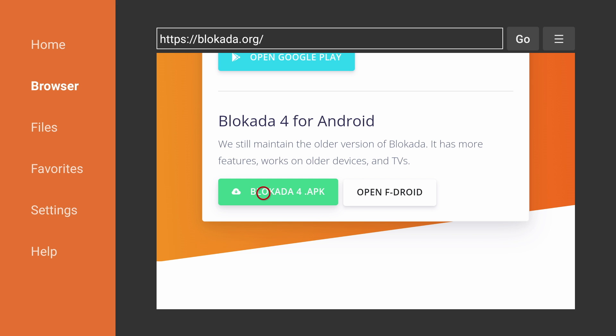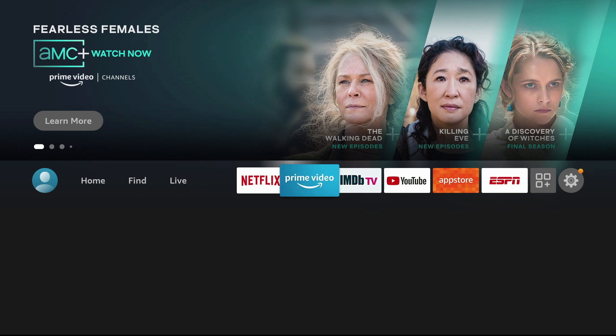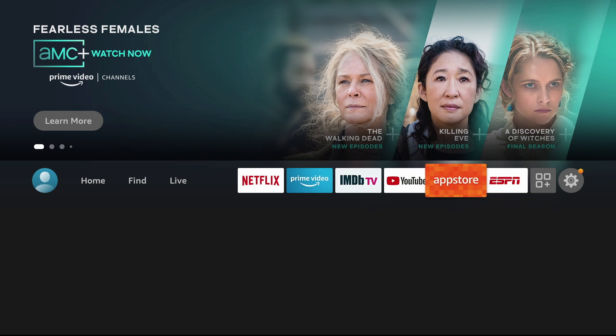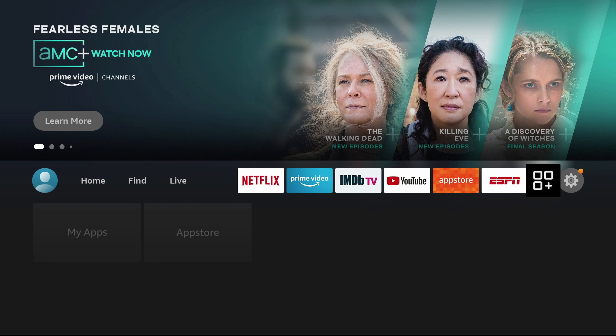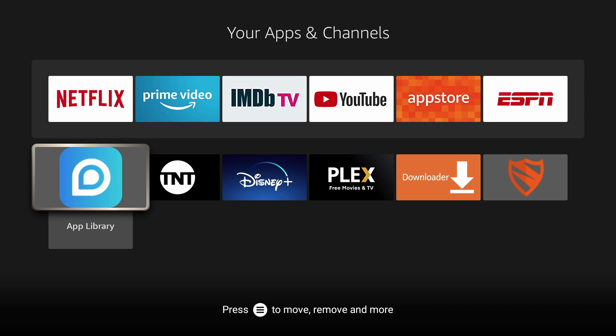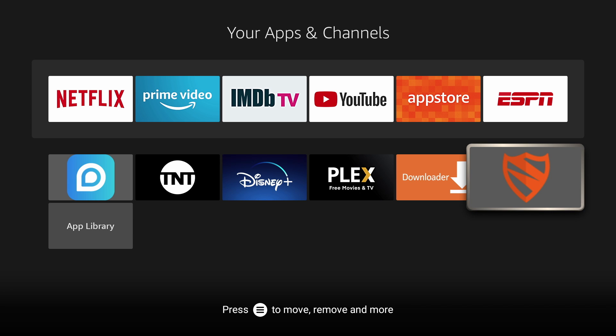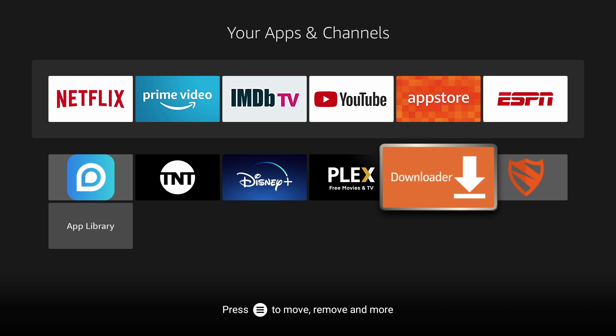Now if you go back to the home screen and go to your apps and channels, you'll see Blokada. You can also uninstall downloader if you want since we are done installing Blokada.